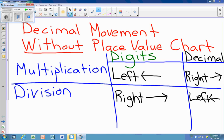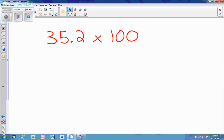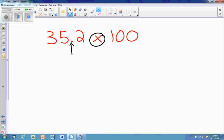We're going to use this information to do some examples and practice. If I have the number 35 and 2 tenths, and I'm multiplying it times 100, the first thing I do is take notice of where the decimal already is. Since I'm multiplying, my digits move left, so my decimal moves to the right. Since 100 has two zeros in it, it tells me the decimal is moving to the right two spots.